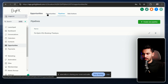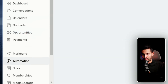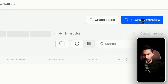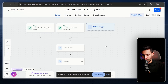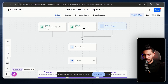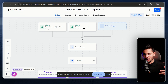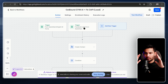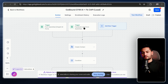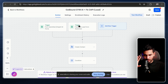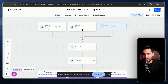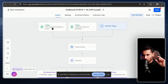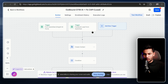Now let's build the GoHighLevel workflow. Go to your GoHighLevel CRM, click on Automations, and click 'Create a New Workflow.' I'm assuming you know how to navigate GoHighLevel. This workflow has two triggers: one connected to the Facebook lead form and one connected to the form on our website or funnel.